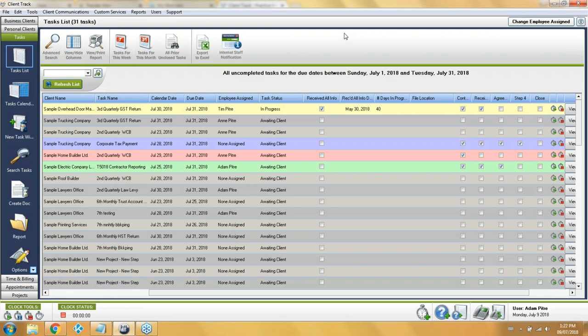You can see how if you don't start in your business client section and put your deadlines in there first, you'll have nothing to utilize in your task list because there won't be anything to report on — that's why we show you things in that order.